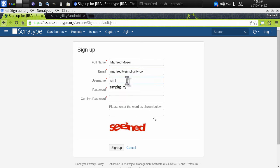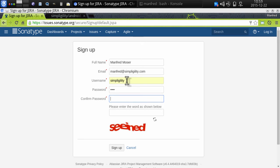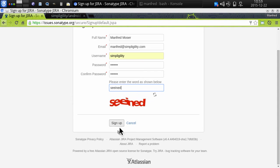Then I will choose a username, set myself a password, and confirm the password. I also complete the CAPTCHA here and sign up for a new account.